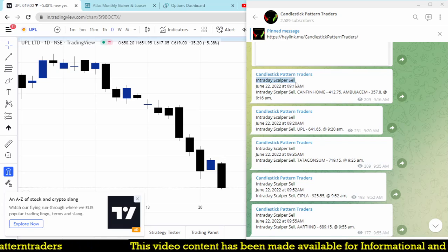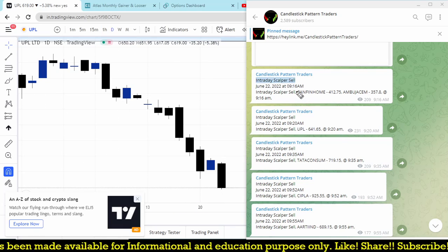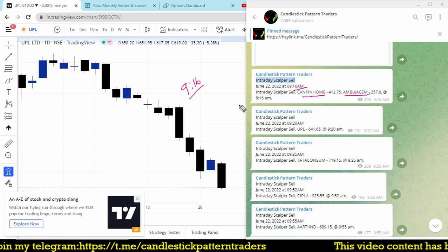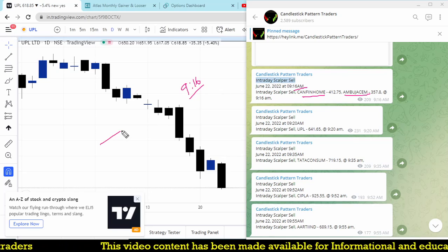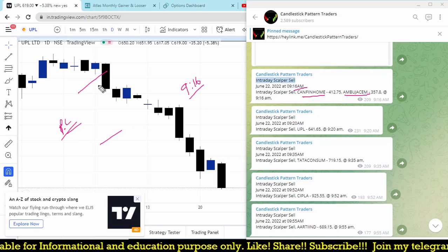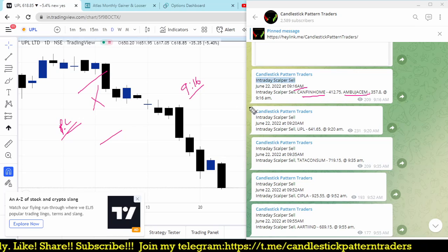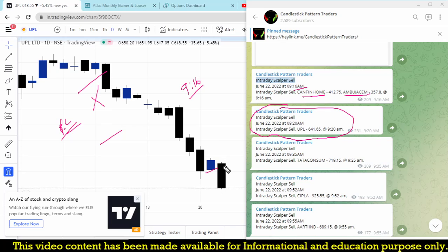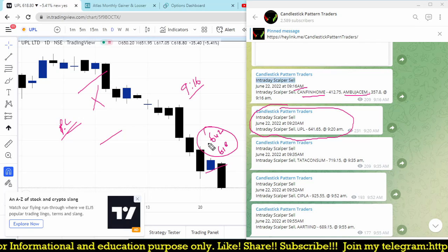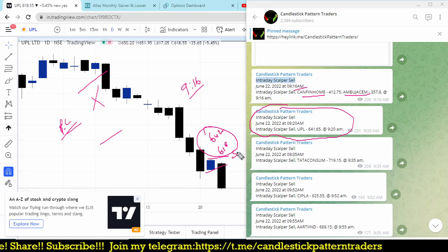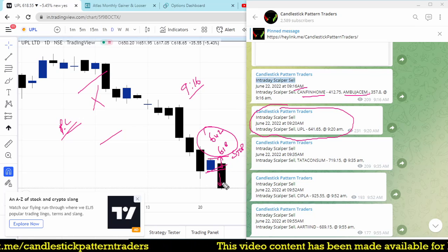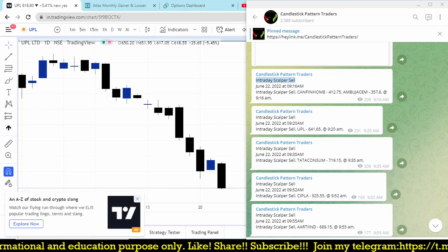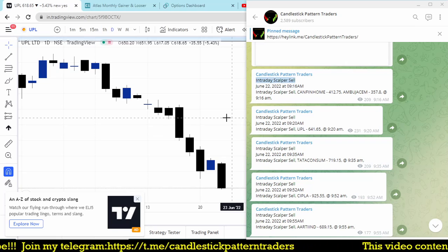Let me show the Telegram channel. The scanner is named 'Intraday Scalper Sell.' At 9:16, the first alert came for Canfin Home and Ambuja Cement. When the market immediately opens, avoid stocks that come in within the first minute as they may gap lower or higher — skip those signals. After 9:20, we got UPL from 642, now at 618. I'm not saying take the full profit — take the risk-to-reward ratio you're comfortable with, or for scalping, exit quickly with one or two points profit.